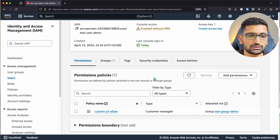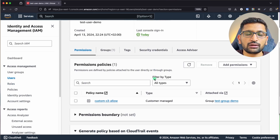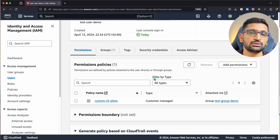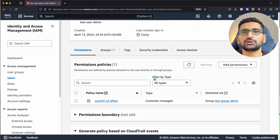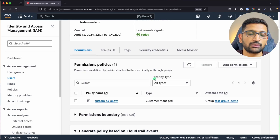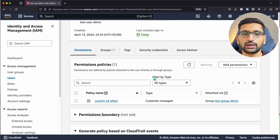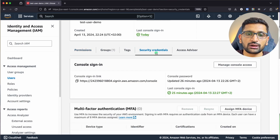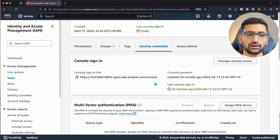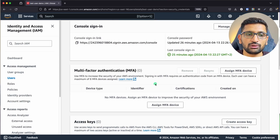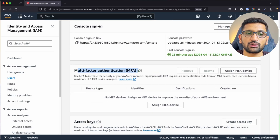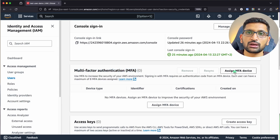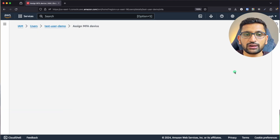Here you need to find the option for MFA multi-factor authentication. Go to the Security Credentials tab, and here you will find the option for multi-factor authentication. Click on Assign MFA Device.